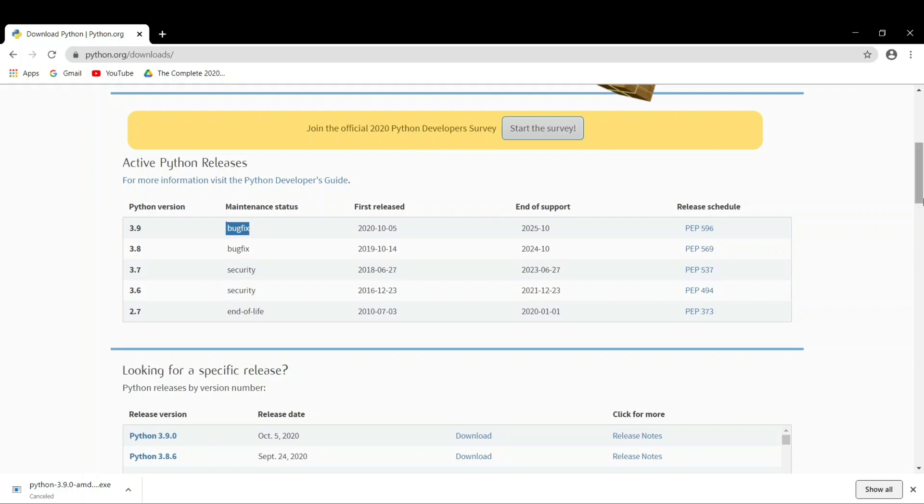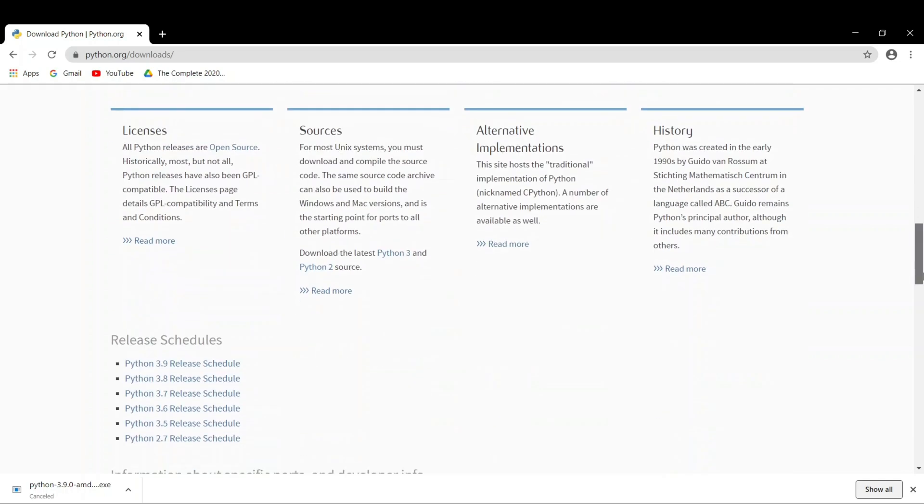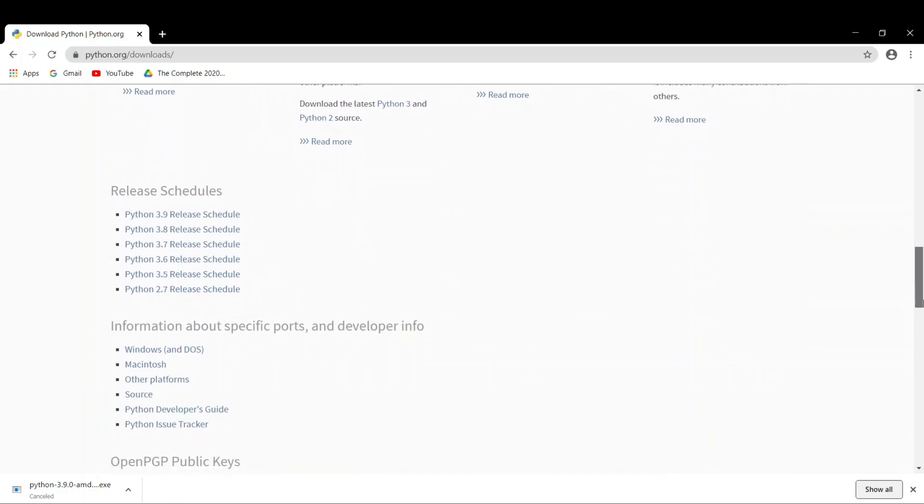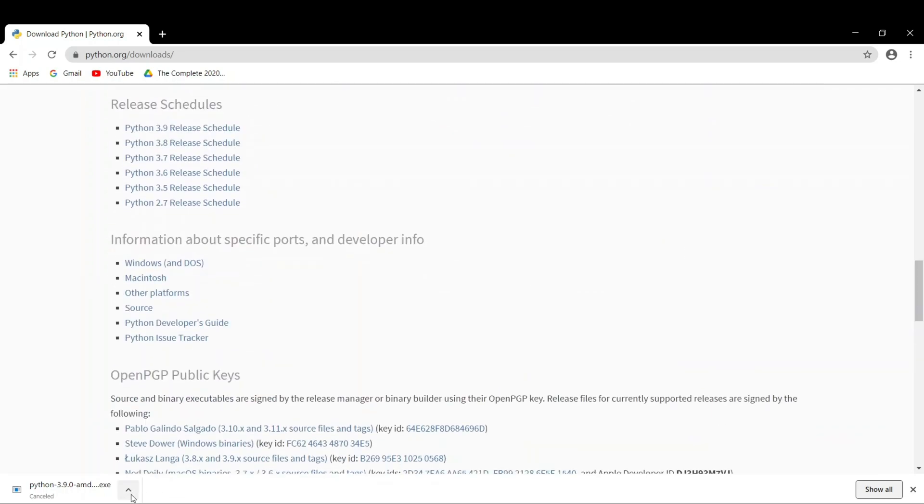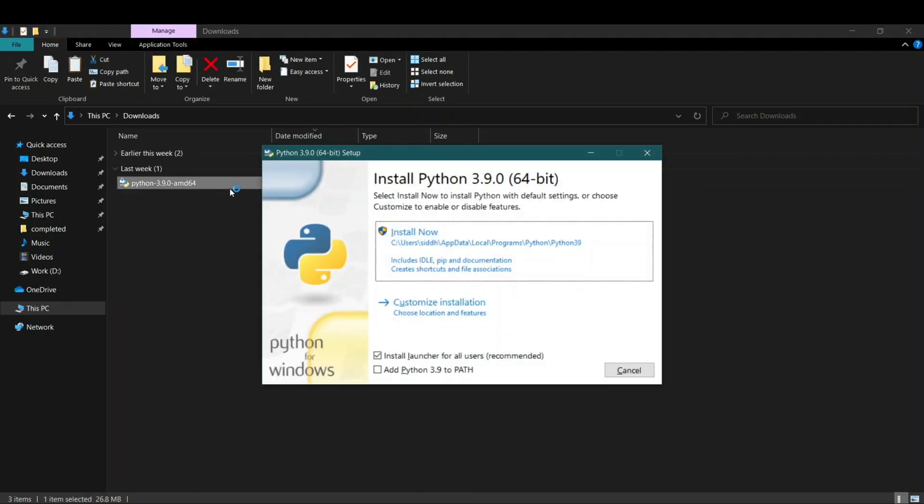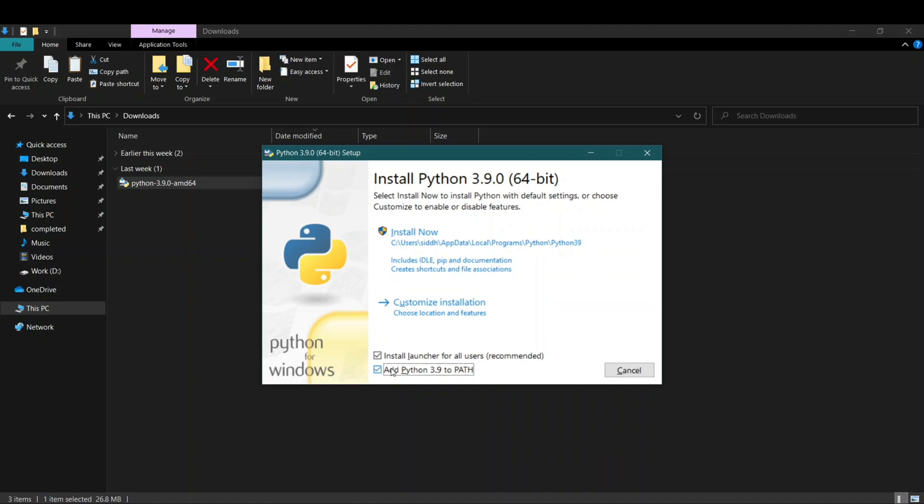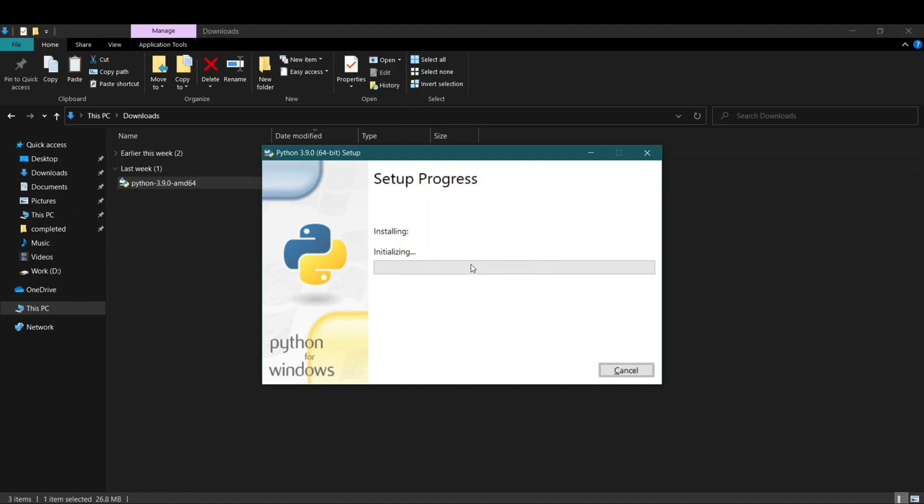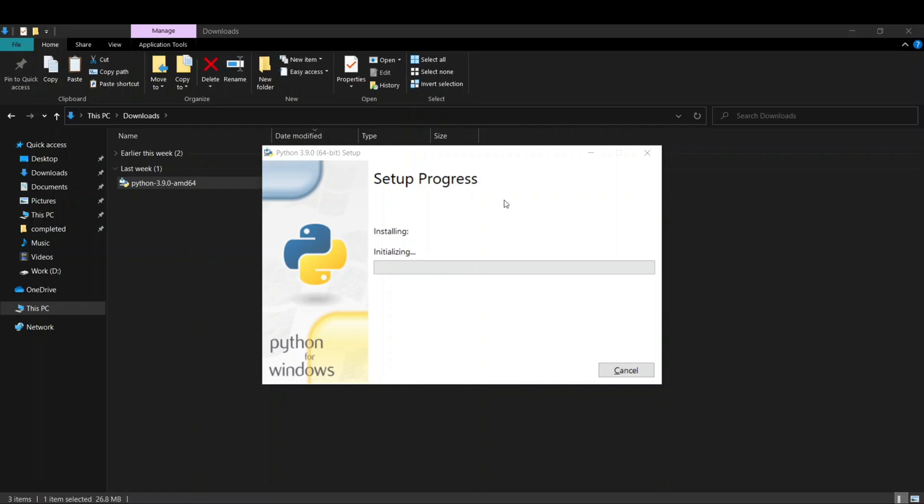Now let's go to our Downloads folder. You can see the installer is there, so I'll just click enter. It'll show you 'Install Python 3.9.0 64-bit.' Now one thing that you have to do is click on 'Add Python 3.9 to PATH.' Just tick mark this because it's very important. Then you can just click on 'Install Now' with all the custom default values, or you can customize installation. I'll just go with Install Now. You have to click yes here to start installing.